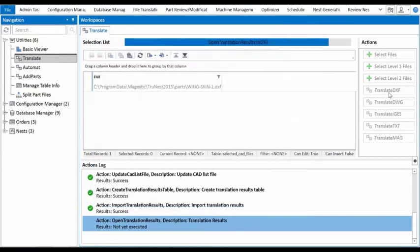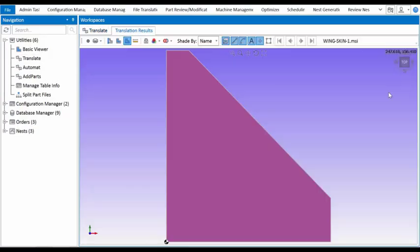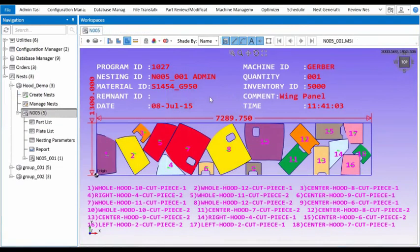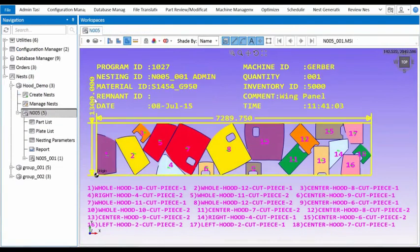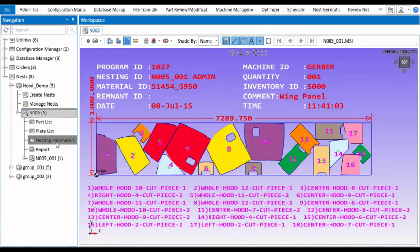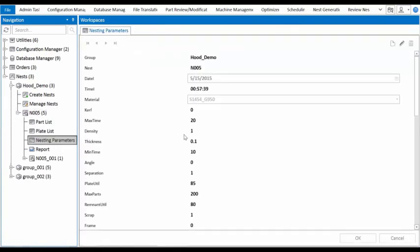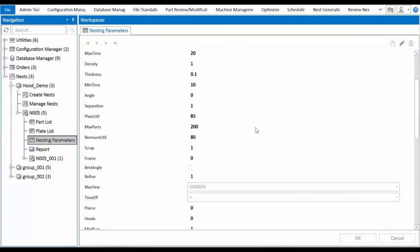These nests have a multitude of settings as well, such as nesting time and gap between parts, just to name a few, allowing the users to customize their nest perfectly for their specific usage.